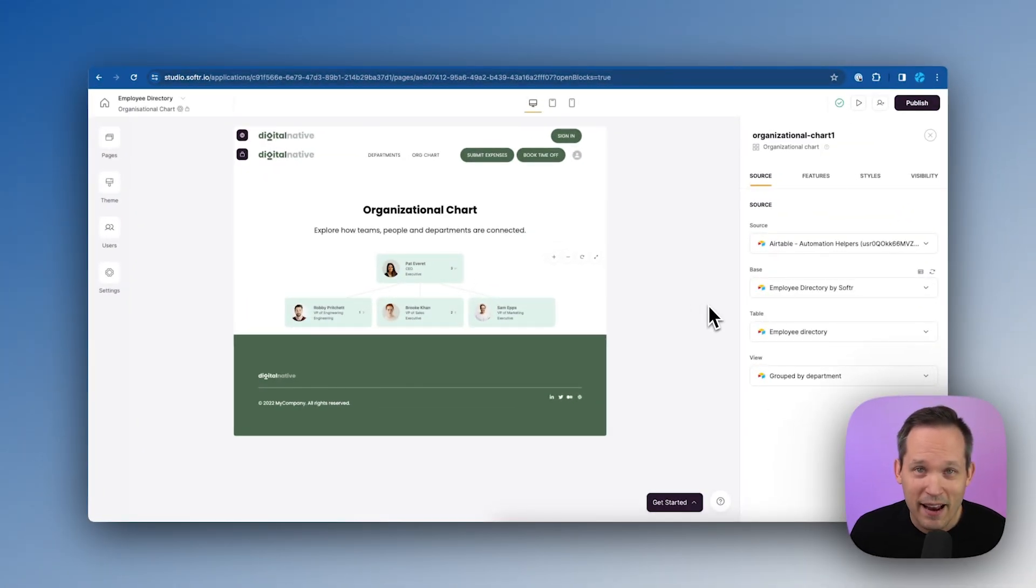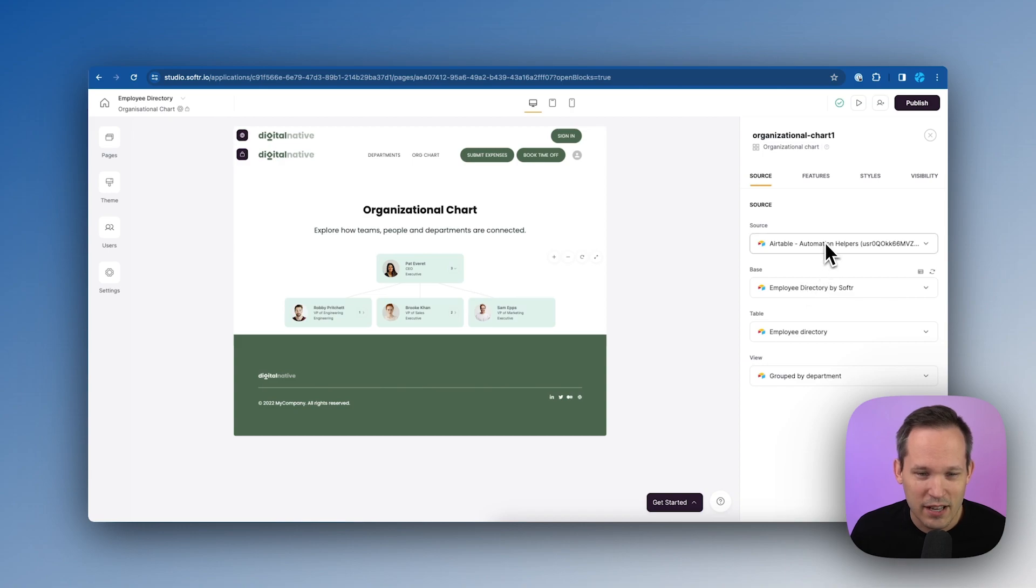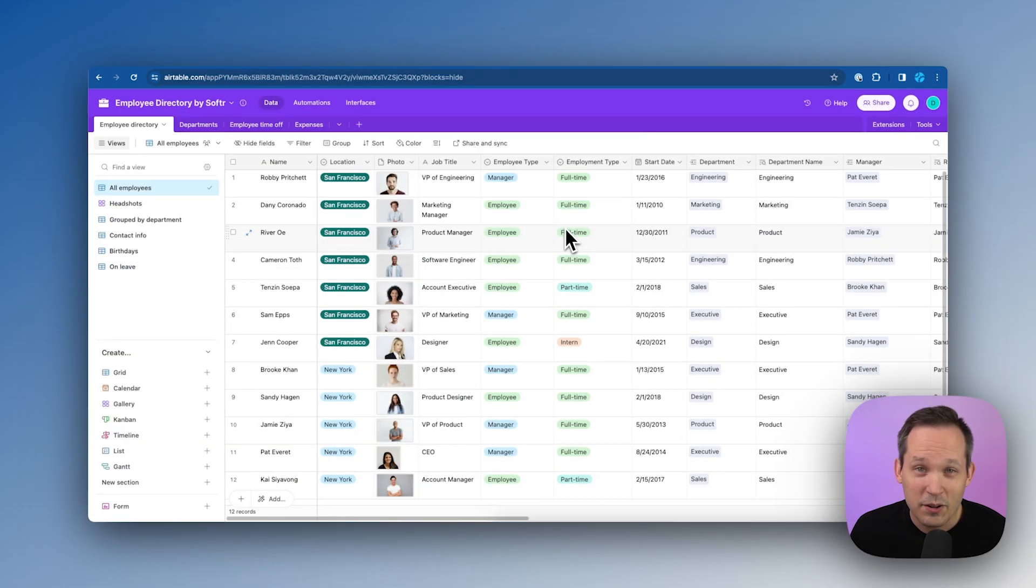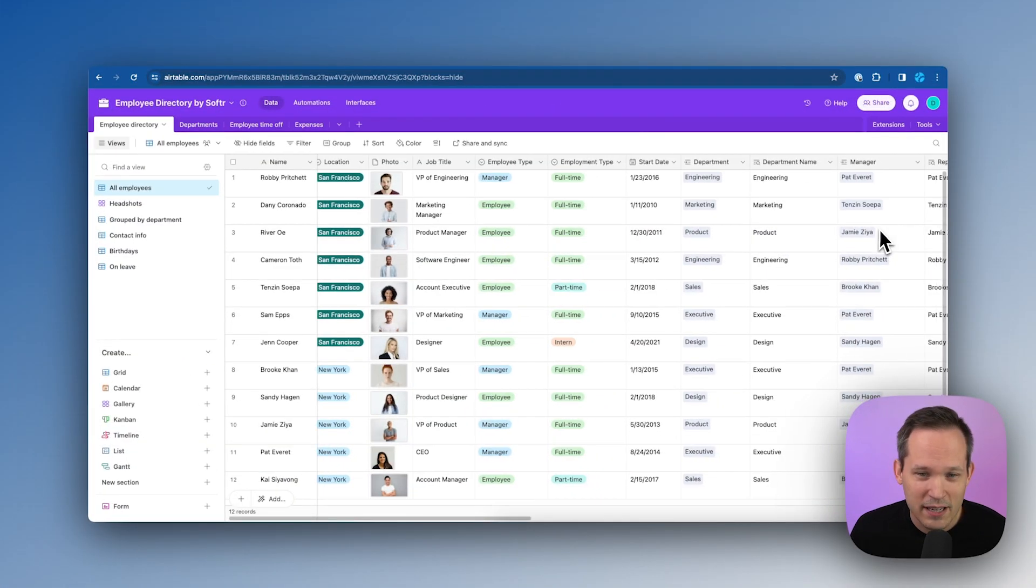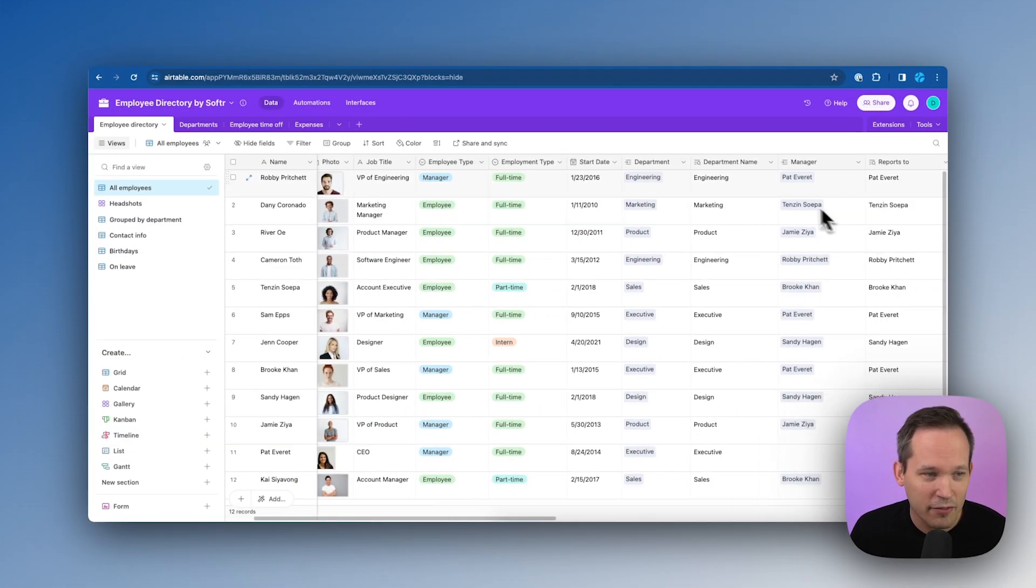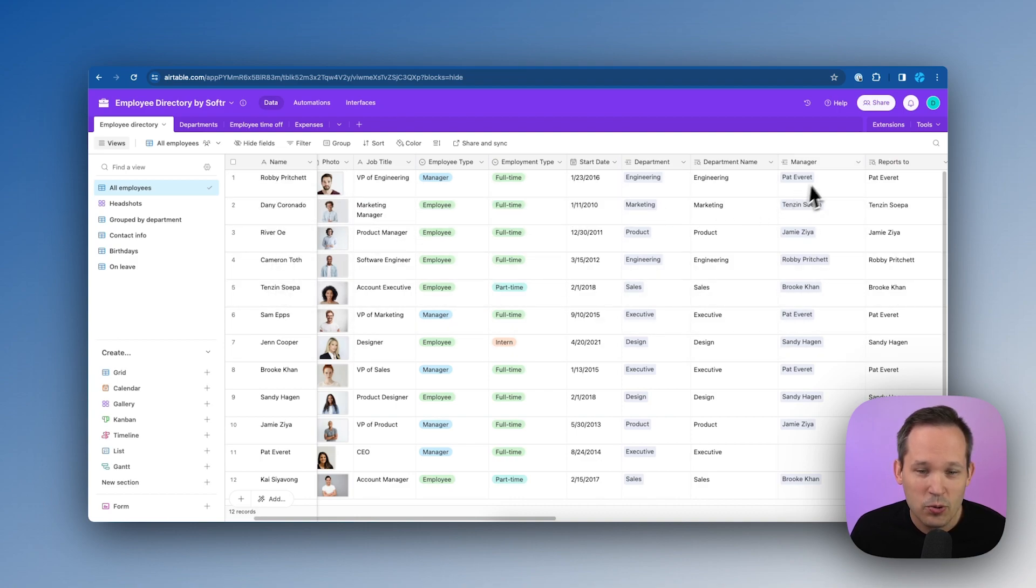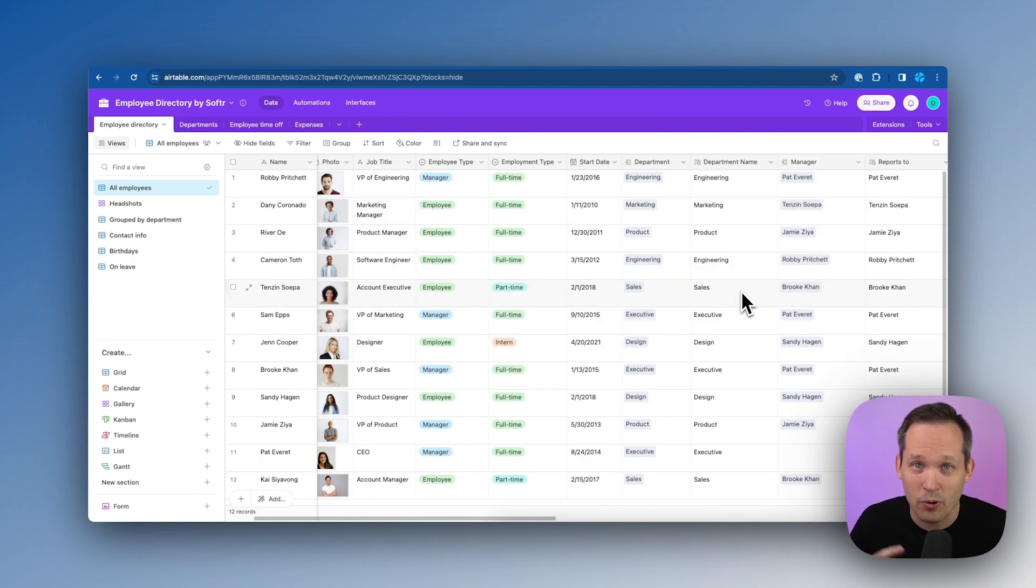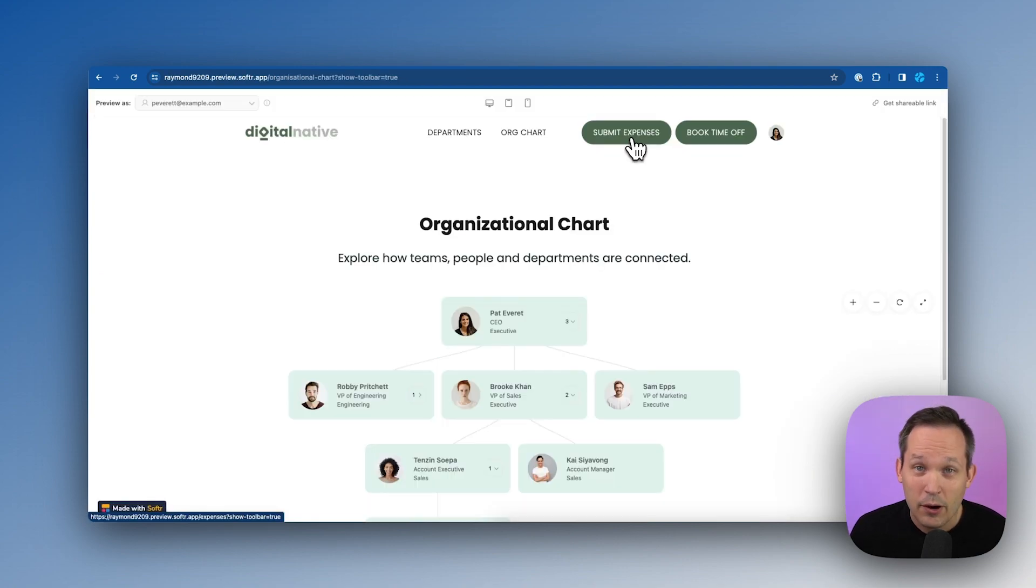If we look at this back inside of Softr, it's super easy to configure. We're just telling it our data source and our base. And if you look inside of Airtable, this is all governed by these individuals and who they have as their manager. This structures our actual organizational chart so that we can drill into those different levels.